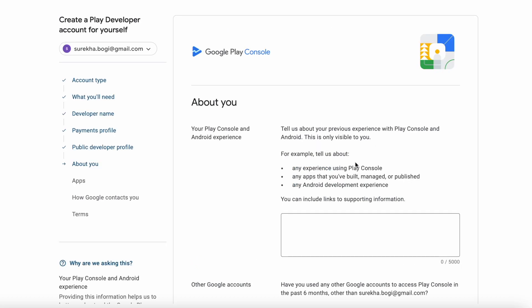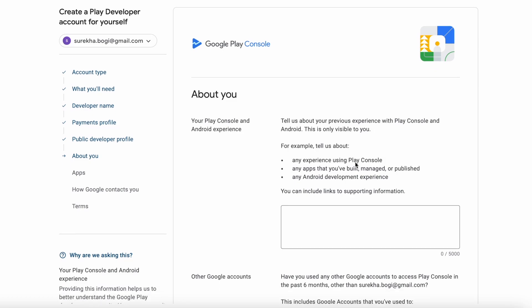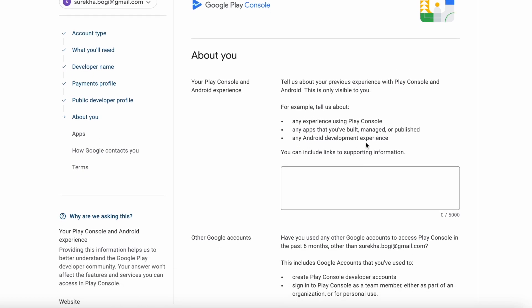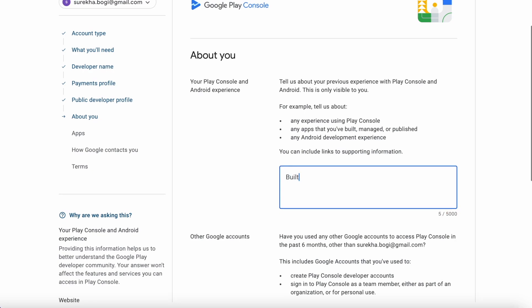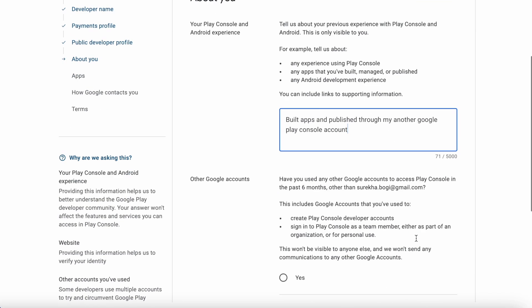This is the 'About you' section. Here you need to enter your experience on using a Play console account if you had one, or any Android development experience — any information you can share here. This is just visible to you, so if this is your first experience using Play console you can write the same here.